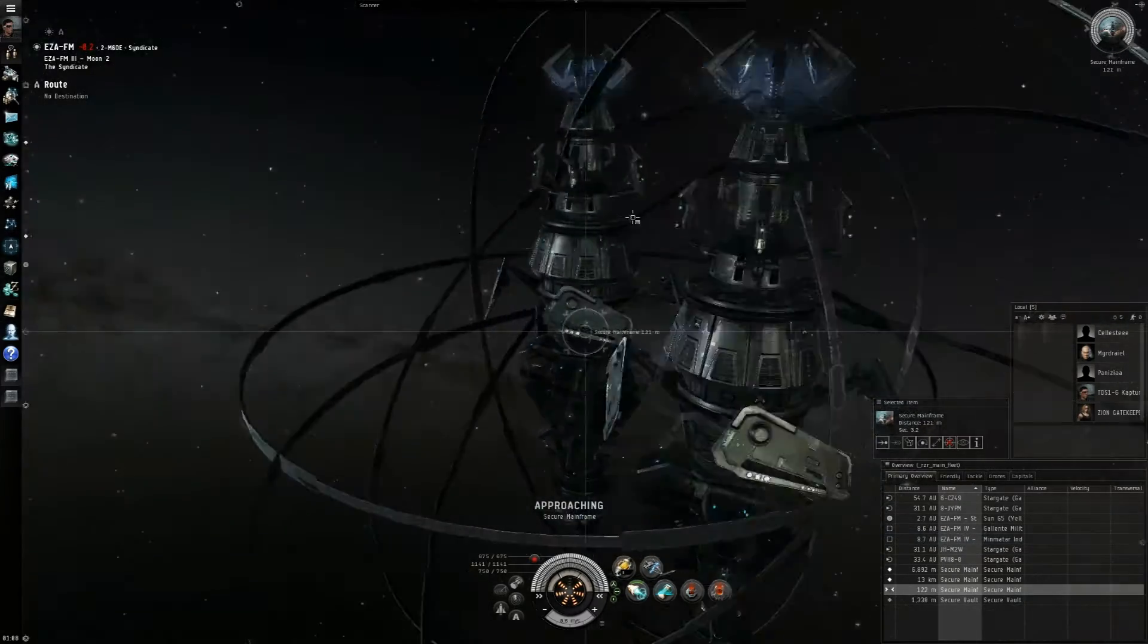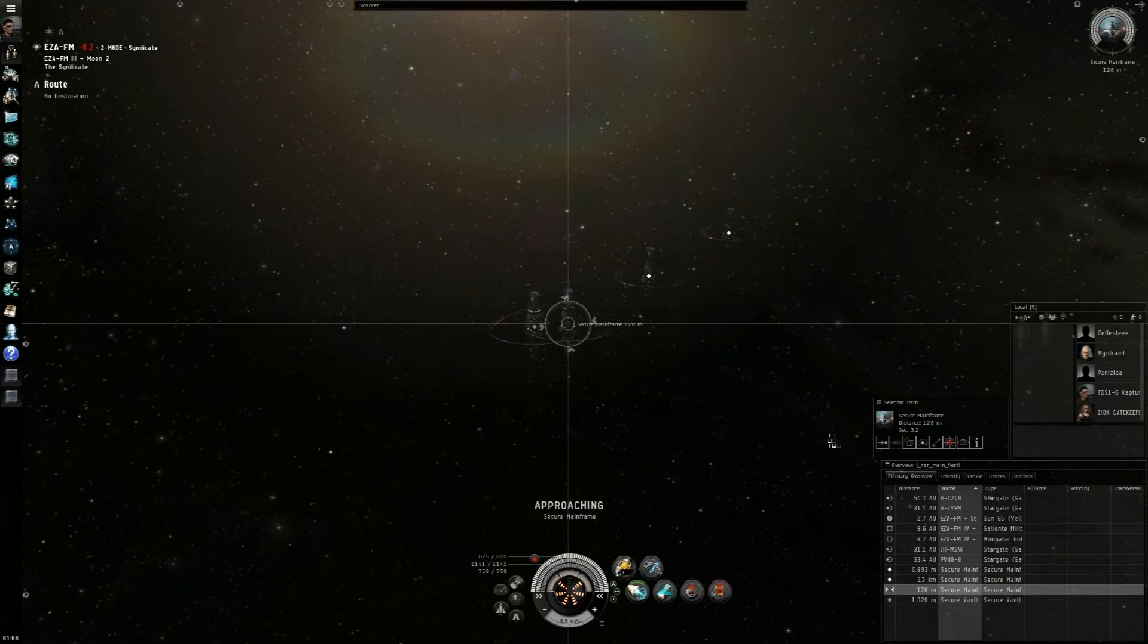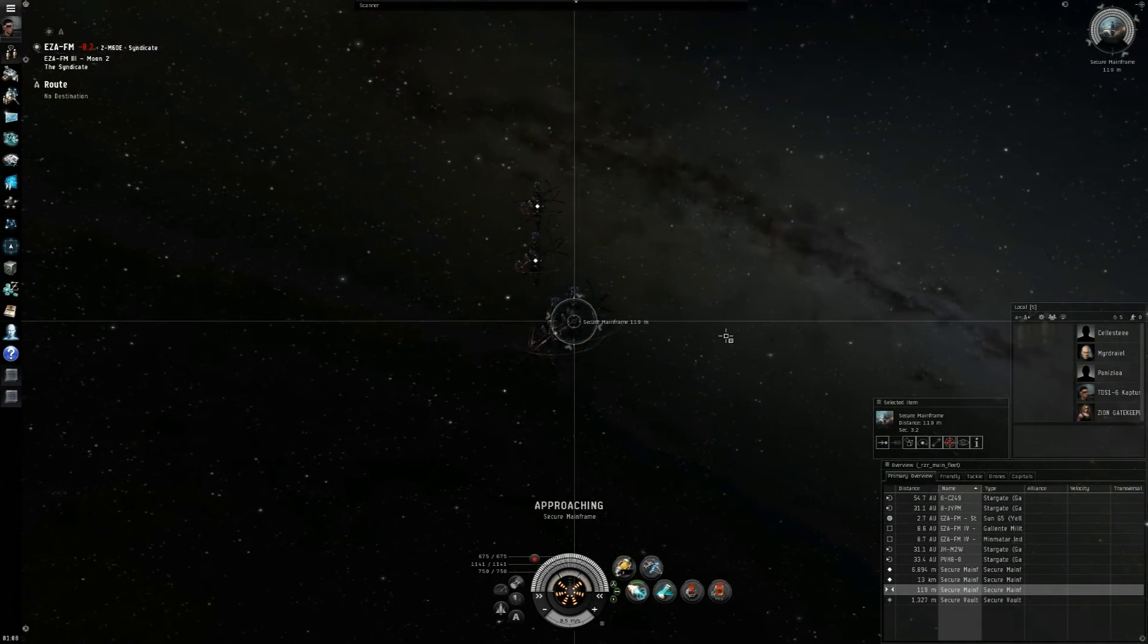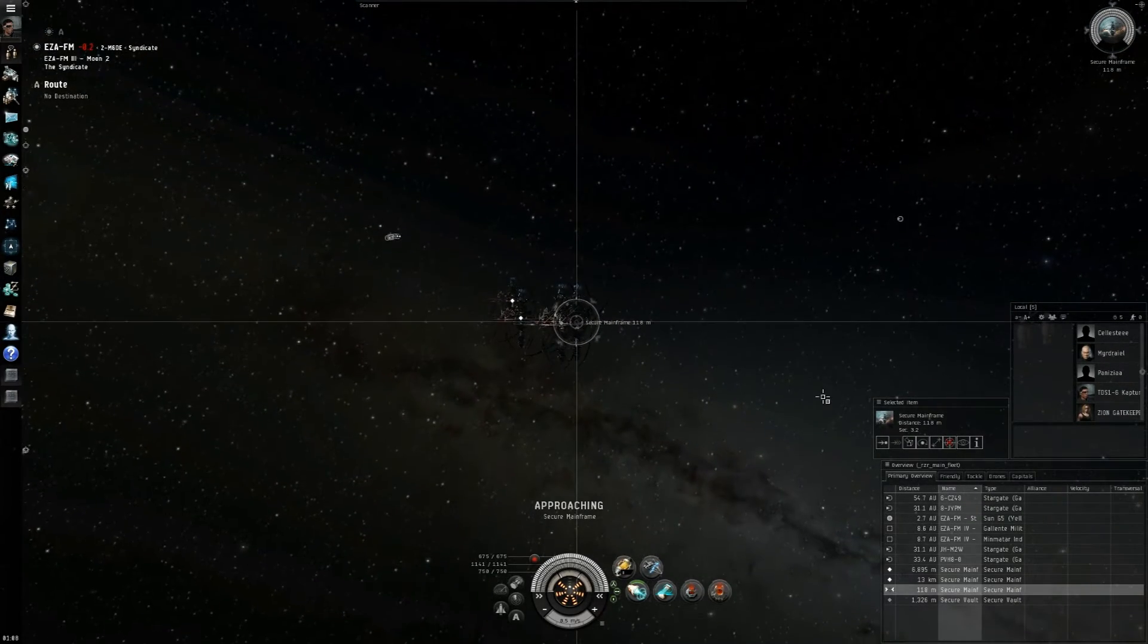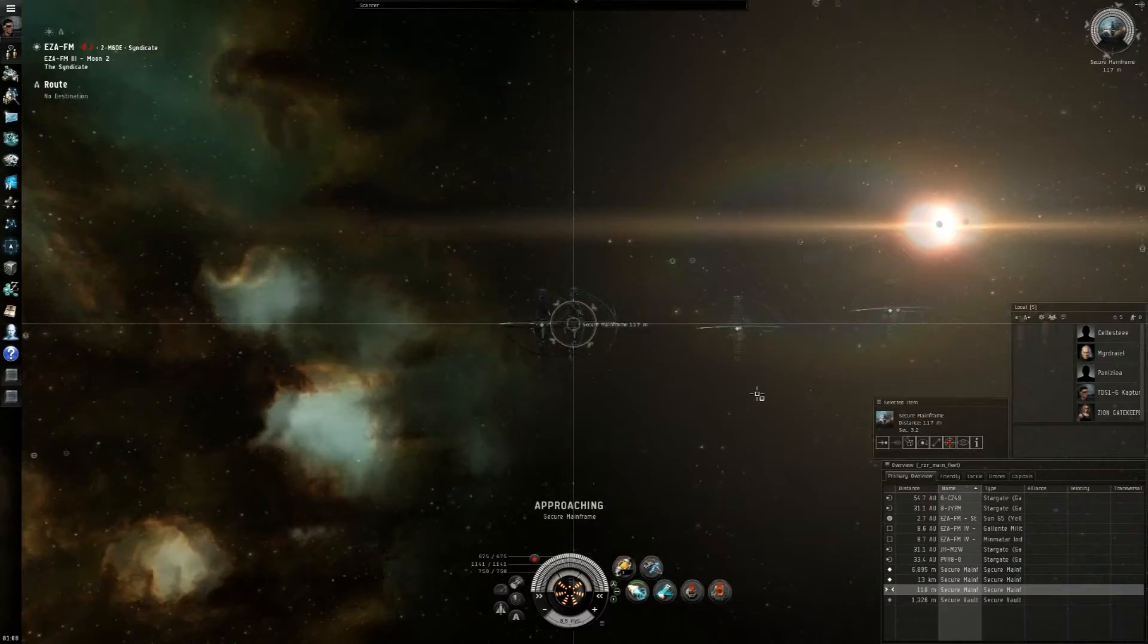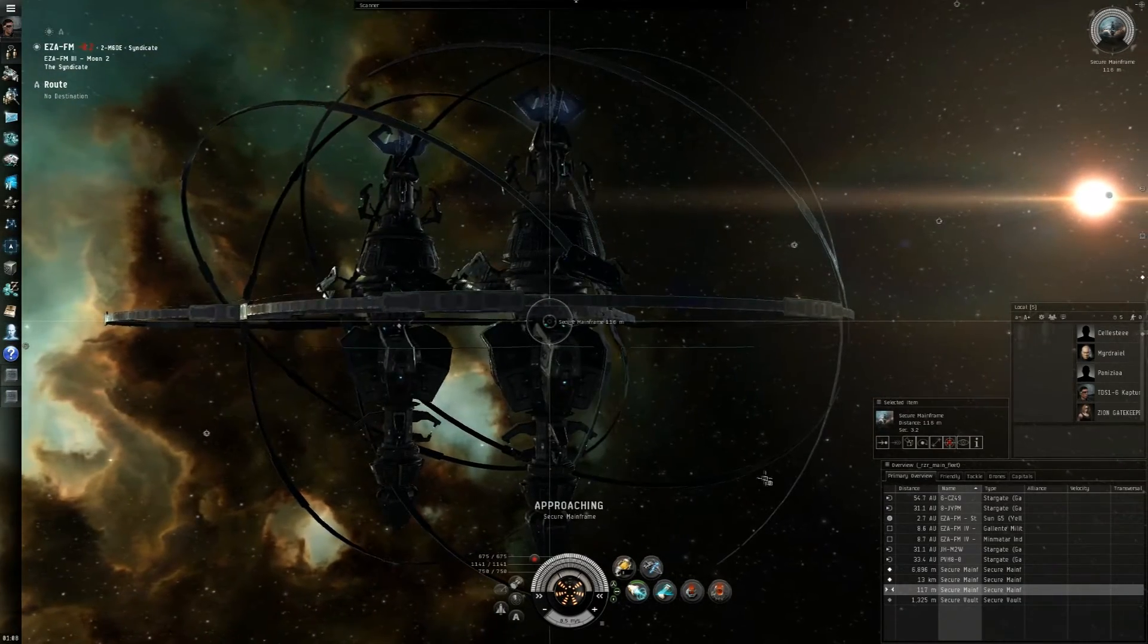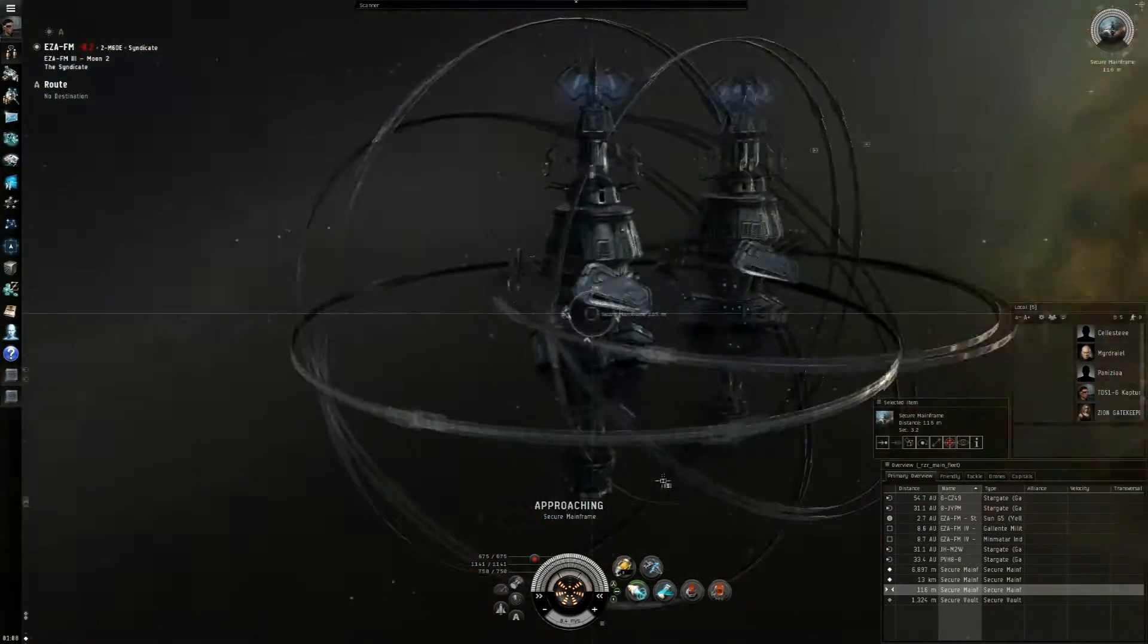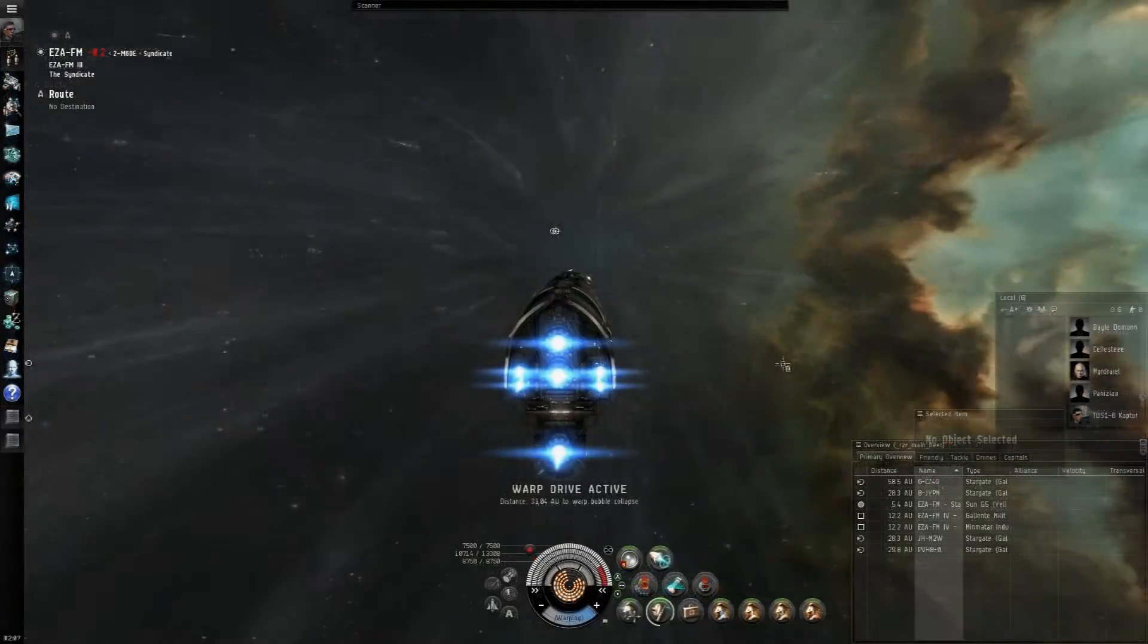So now, what I'm going to do is I'm actually going to warp out with this. I'll explain to you guys why later once I take out a battleship and actually do these sites.